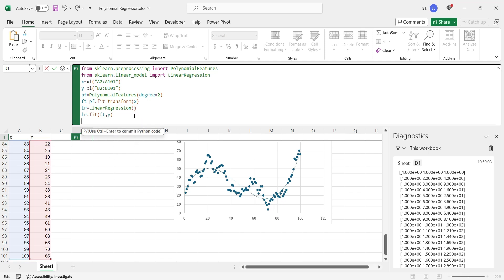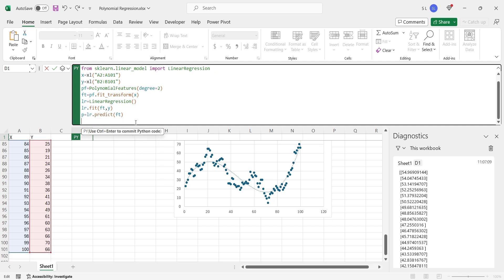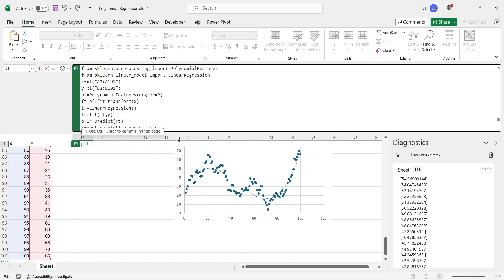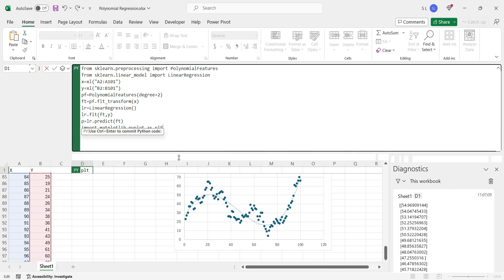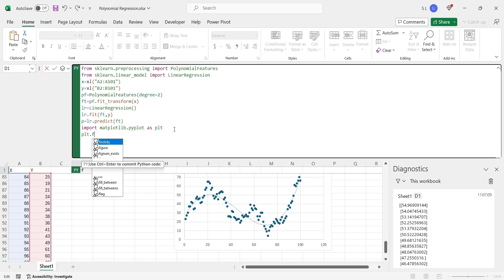We can predict y using the transformed data to generate a regression line. Import the pyplot library to create some charts. Create some more space to add some more code. Create a new chart figure using pyplot.figure.